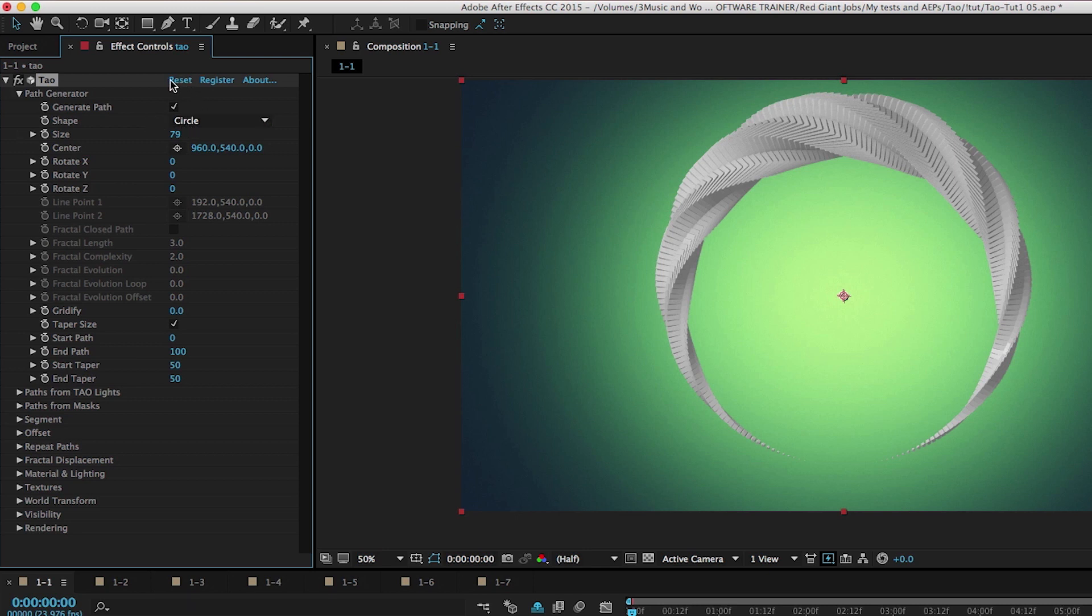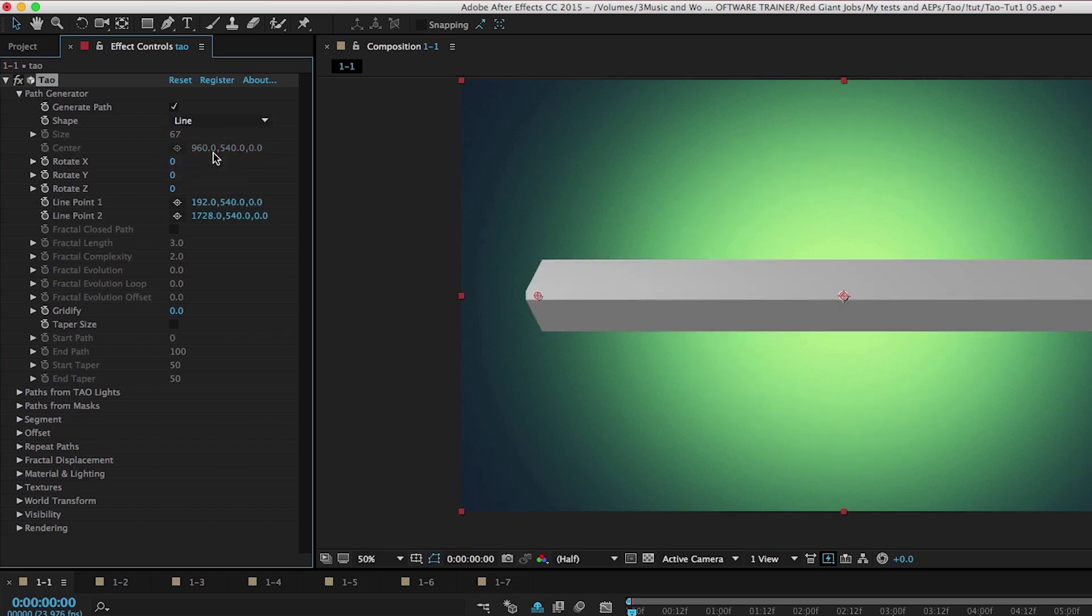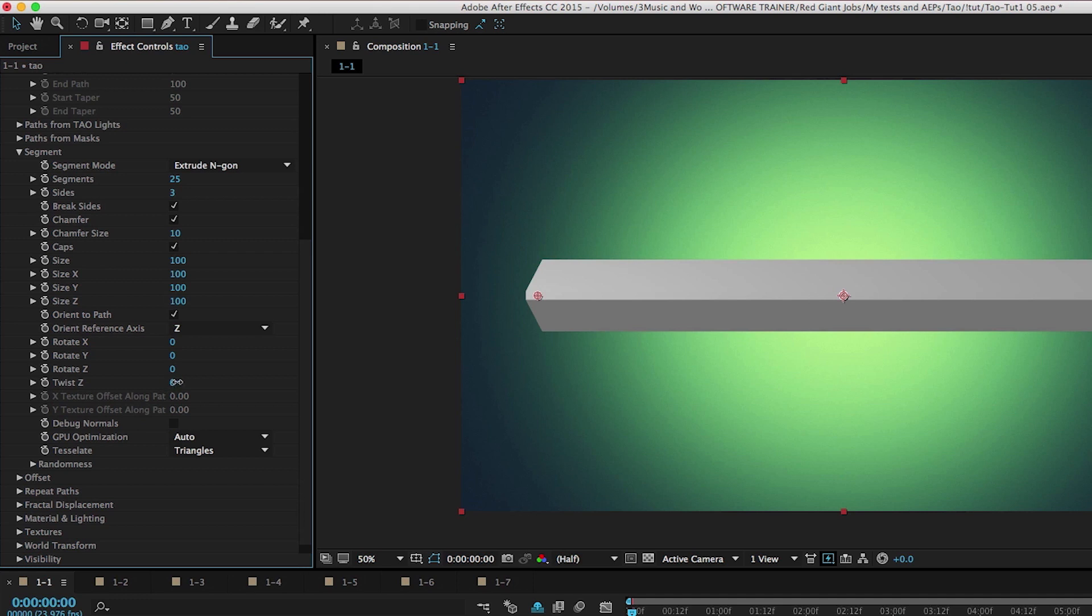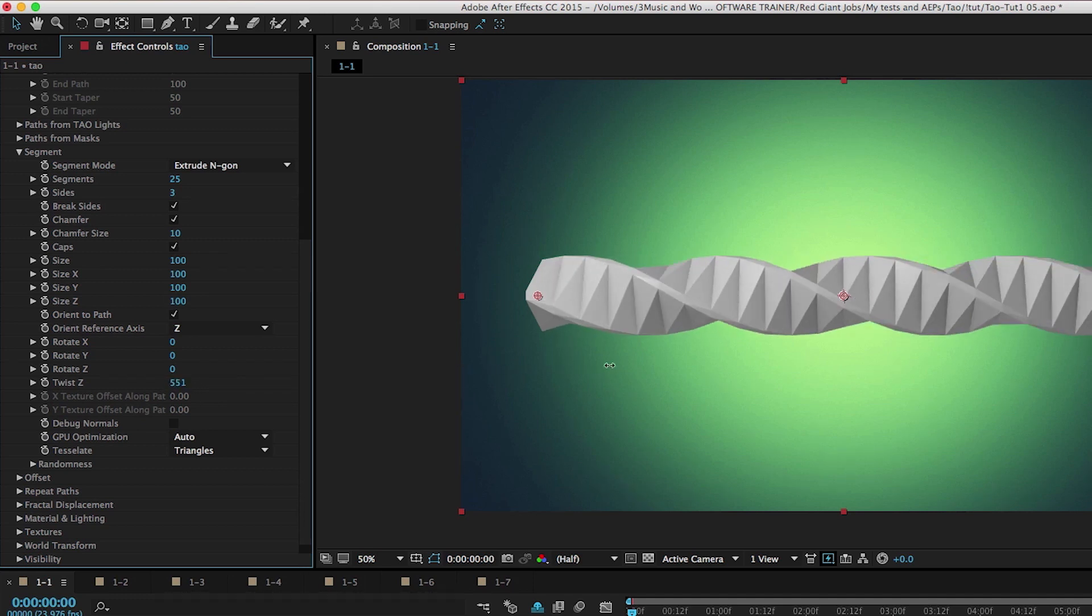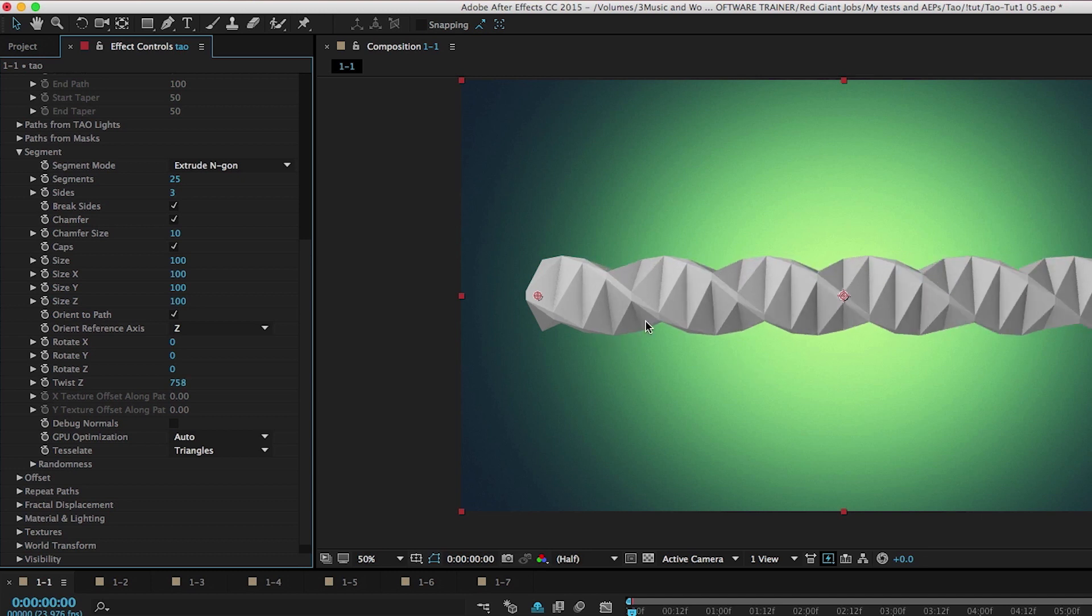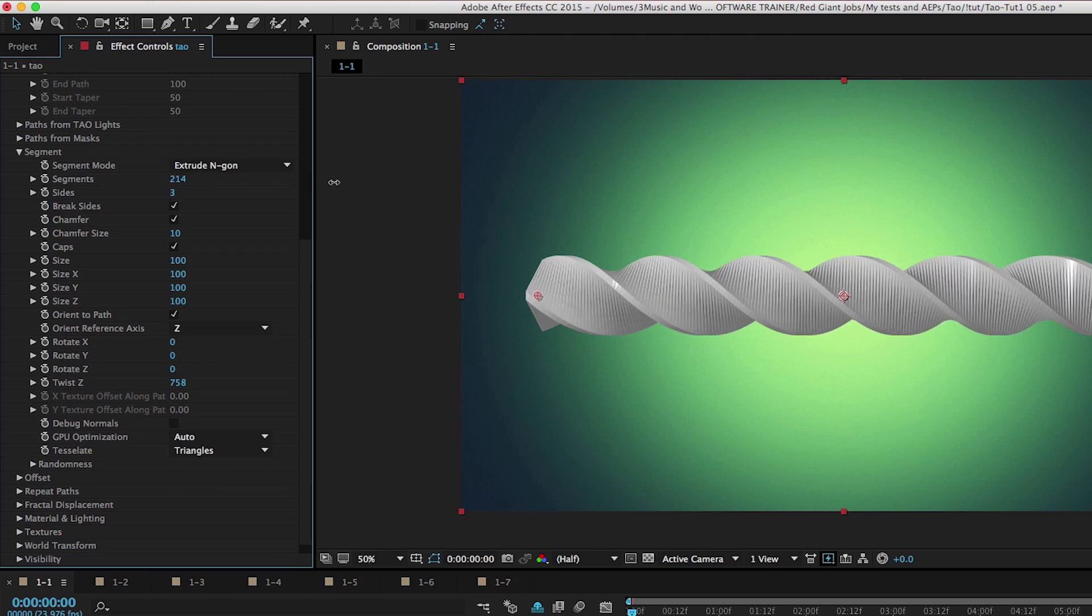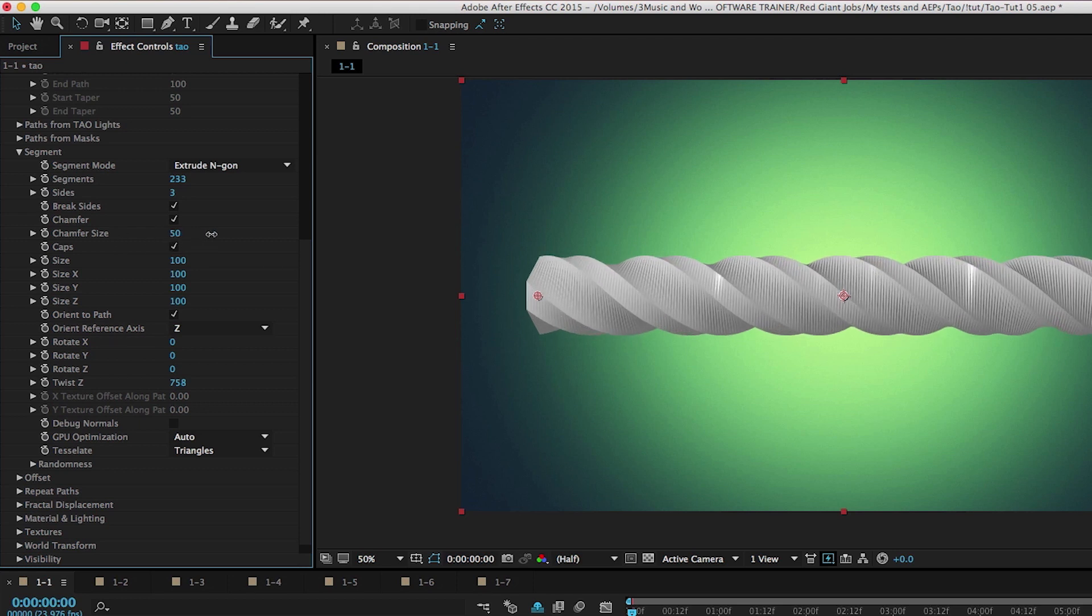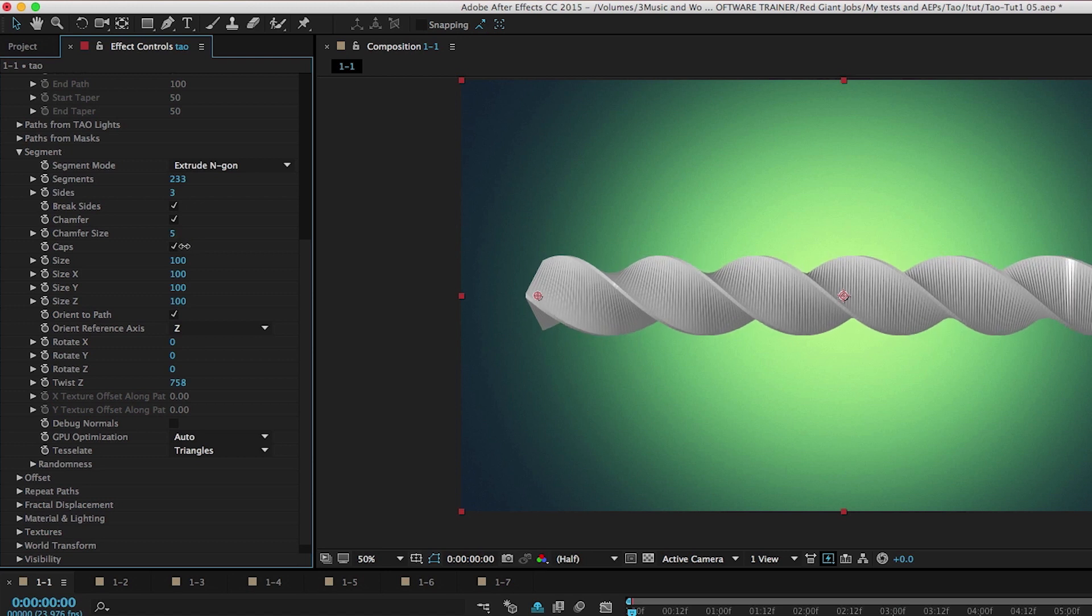I'm going to go ahead and reset this entire effect by clicking the reset button at the top of the effect controls panel. Just get back to square one here. We talked about the circle. There's also a line that you can use. And if we go into the segment menu and now Twist Z, we see we have a completely different effect there. This kind of faceted, low poly, twisty thing, which is gorgeous in its own way. If we increase the segments, it's like we increased the resolution. And now we have this like piece of licorice. And we've chamfered the edges here. So I could go to chamfer size and I can increase the chamfer size, lower the chamfer size, making these beautiful 3D ribbons.